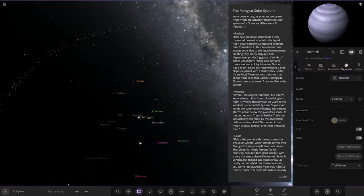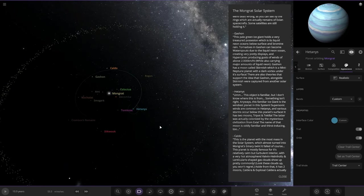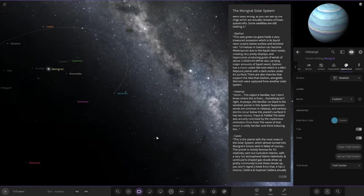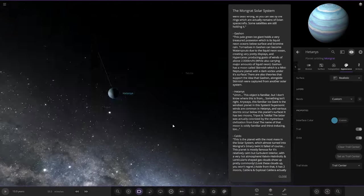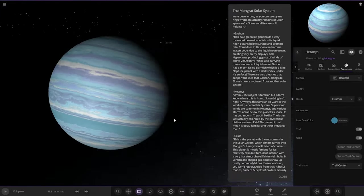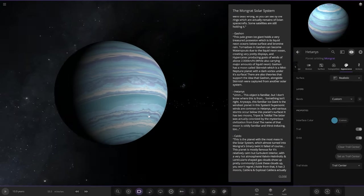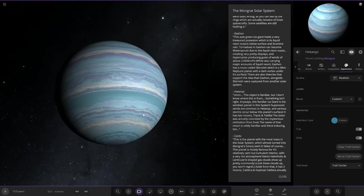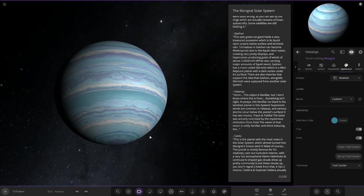Next we have Hetanese. It's a nice looking world. I don't know where this object is familiar from, but something isn't right.